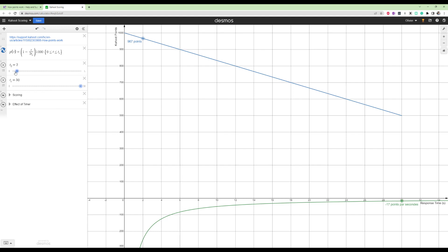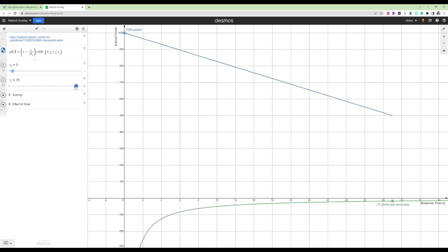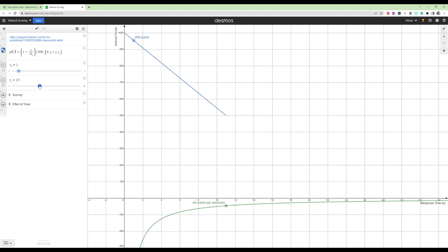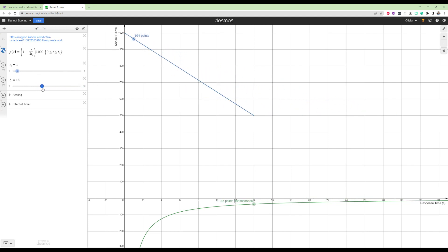So let's say we go at one second. You should be at 983. So that makes sense. So the slope of this line is 17. So this calculates the slope of the line for different times. So for example, let's say there's a 10 second timer, then the slope of this line is minus 50. So you should be at 950, which you are. So the shorter the timer, the more points you lose per second.